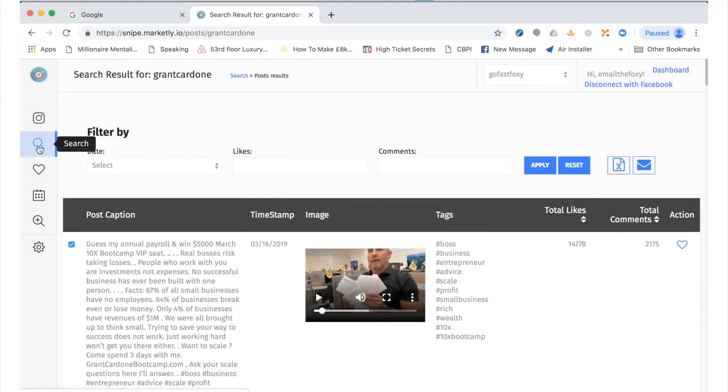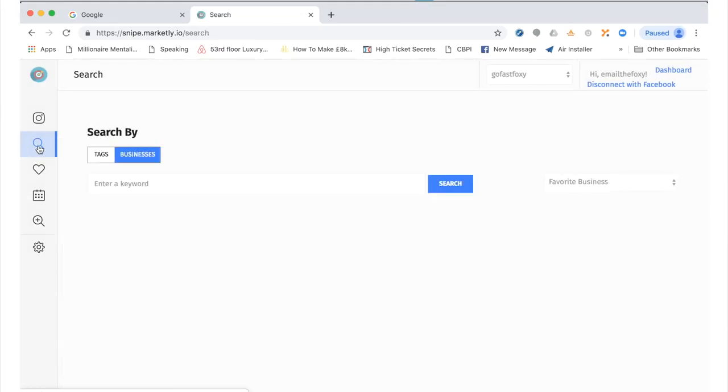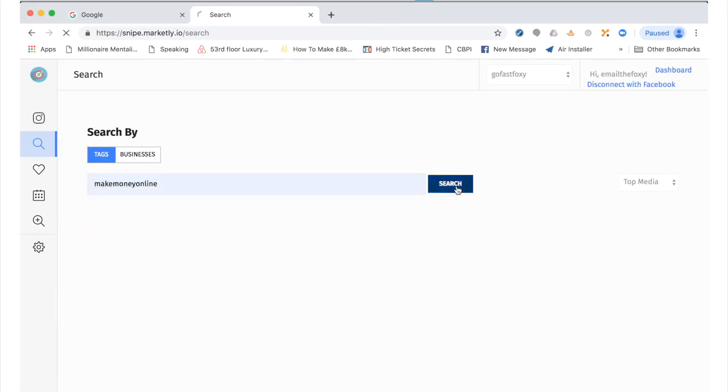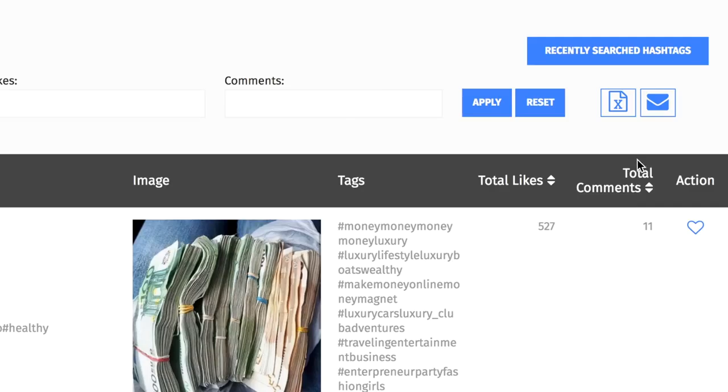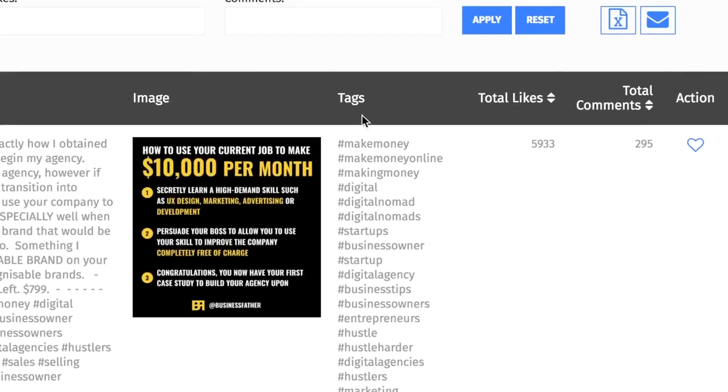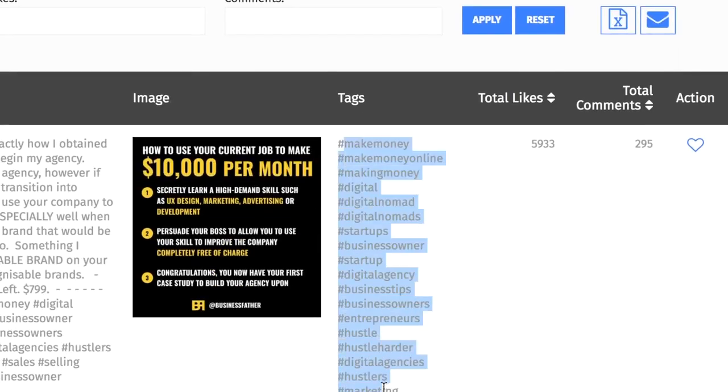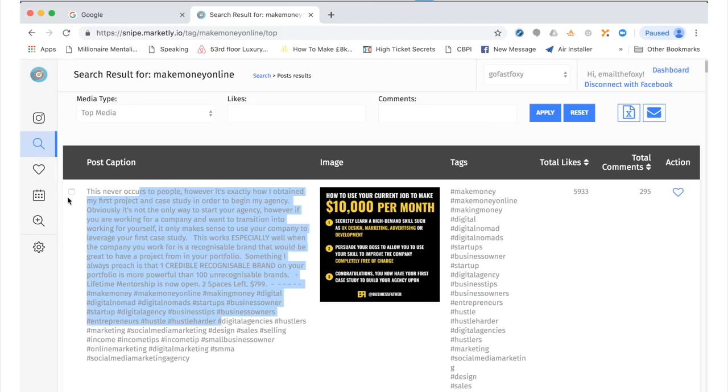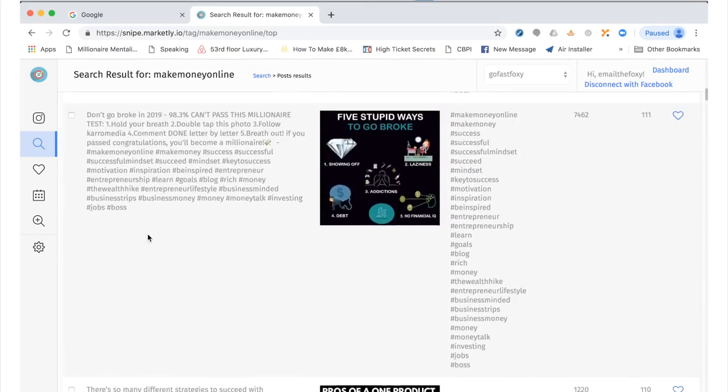Now as well as that, we can search via an actual tag. So let's say put in a common one, make money online, and hit search. Again, the same thing. We can sort by comments so we can see the most engaged comments. We can see all the hashtags there. We can see the type of ad they are using and we can see the text. And again we can export everything.